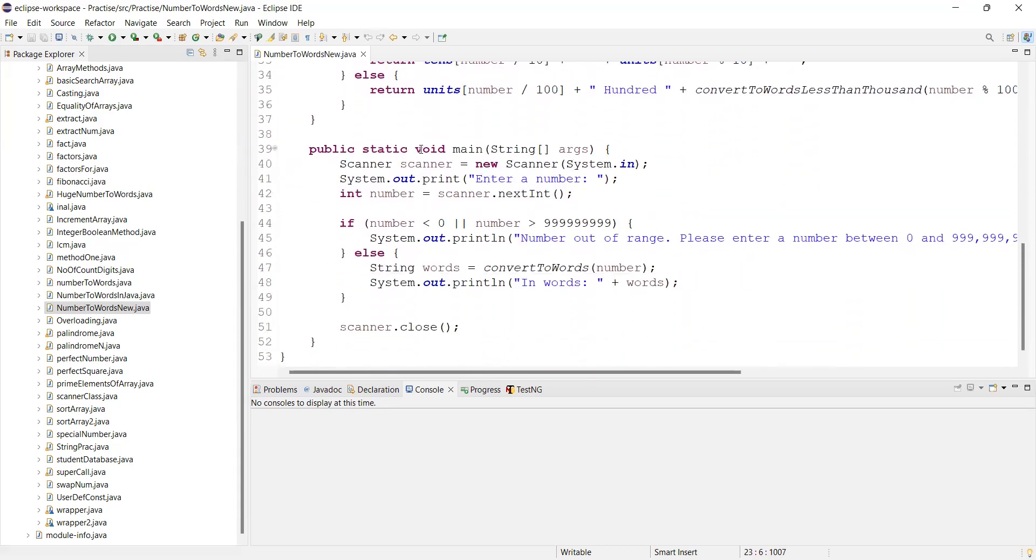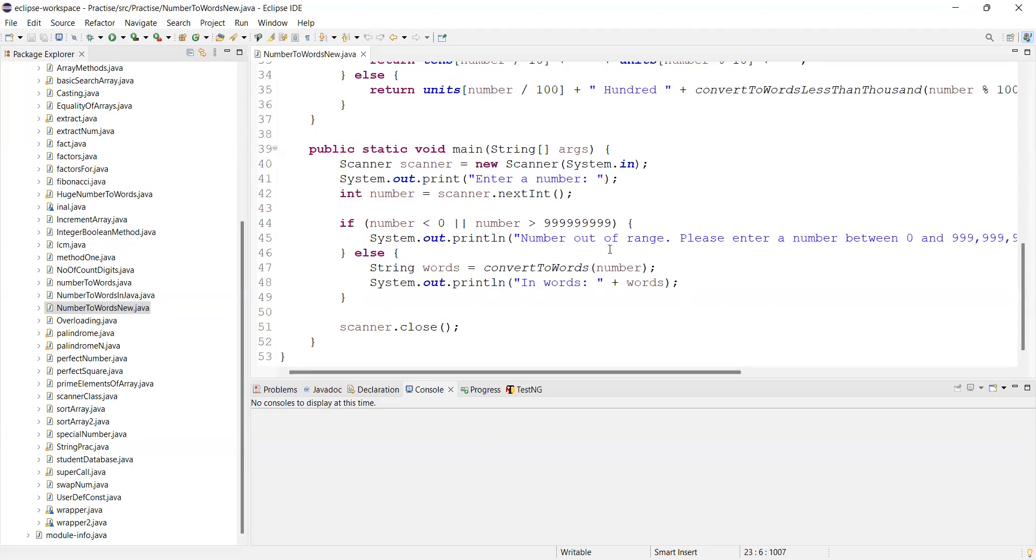And I have added a main function where I am asking for a number. If the number is zero or greater than this much, the number is out of range. Else we will call this function.